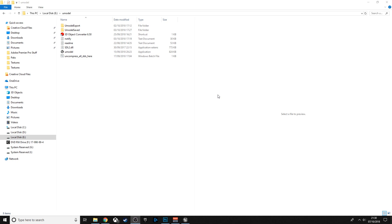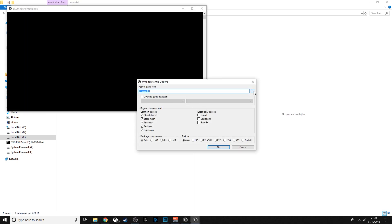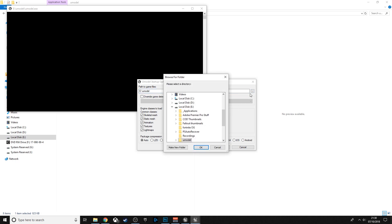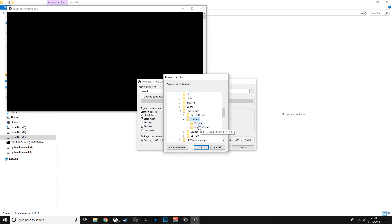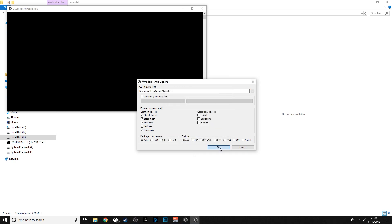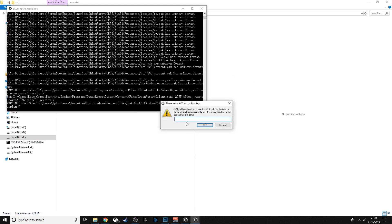The first thing in the description is UModel, so go ahead and install that, then open it up. Select over here and find where you installed your Fortnite. When you click on it, don't bother going into any of the subdirectories — you might want to search through them later — just go ahead and click OK.